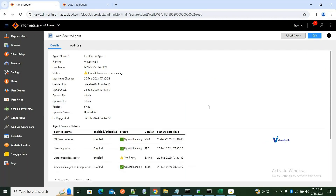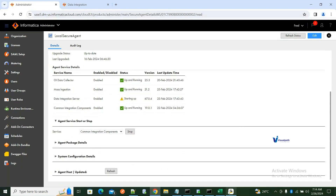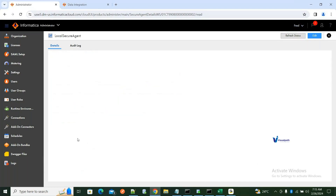You just have to click on refresh status. A student asks: when I open the secure agent it shows that the Common Integration Components is failed — what should I do? The answer is: just restart that service. Click on that component alone and restart it.